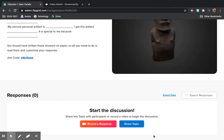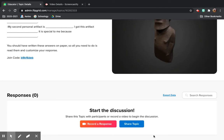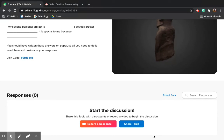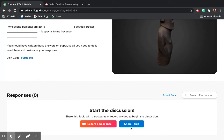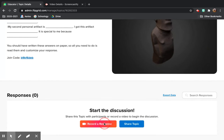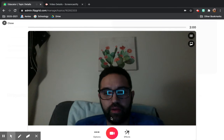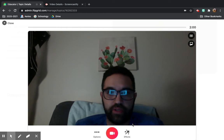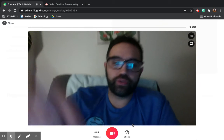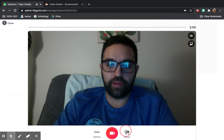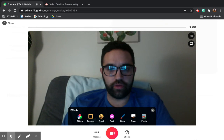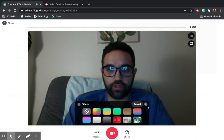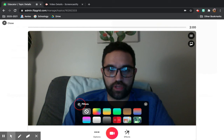Quick reminder for how to record a response on Flipgrid. You would click where it says 'record a response' on your page. Remember, you have all these effects that you can use. There are some filters you can use to blur yourself — you can check those out.